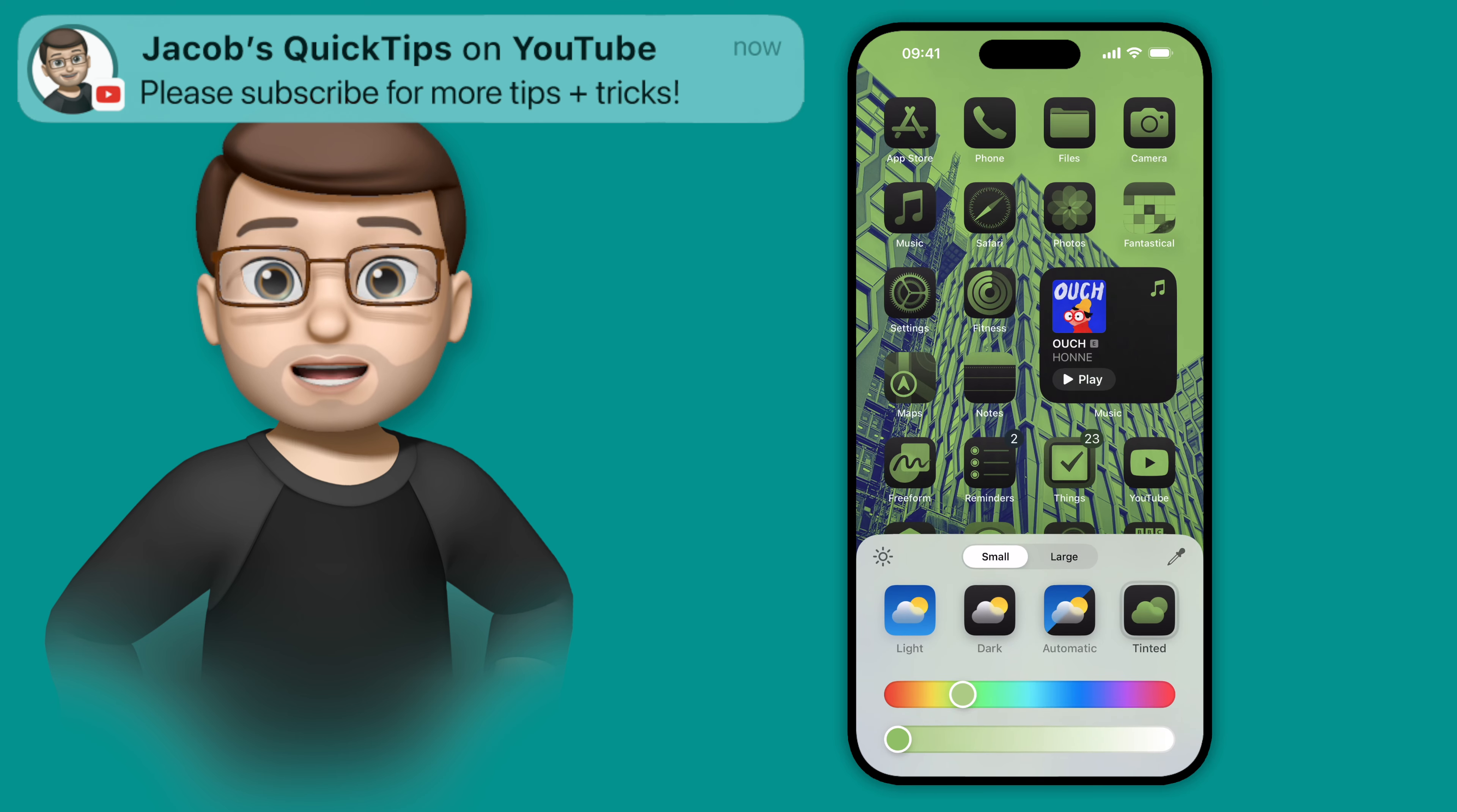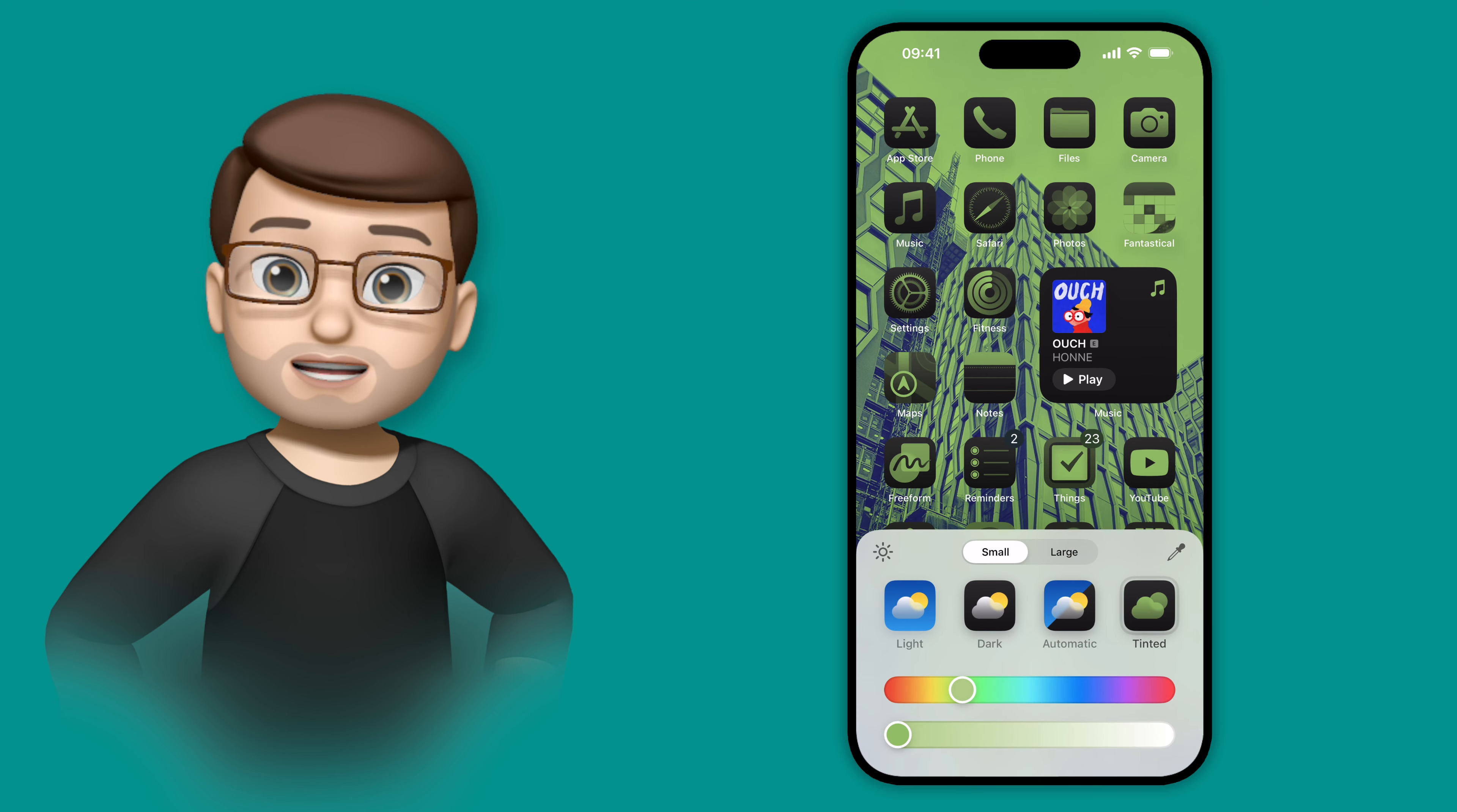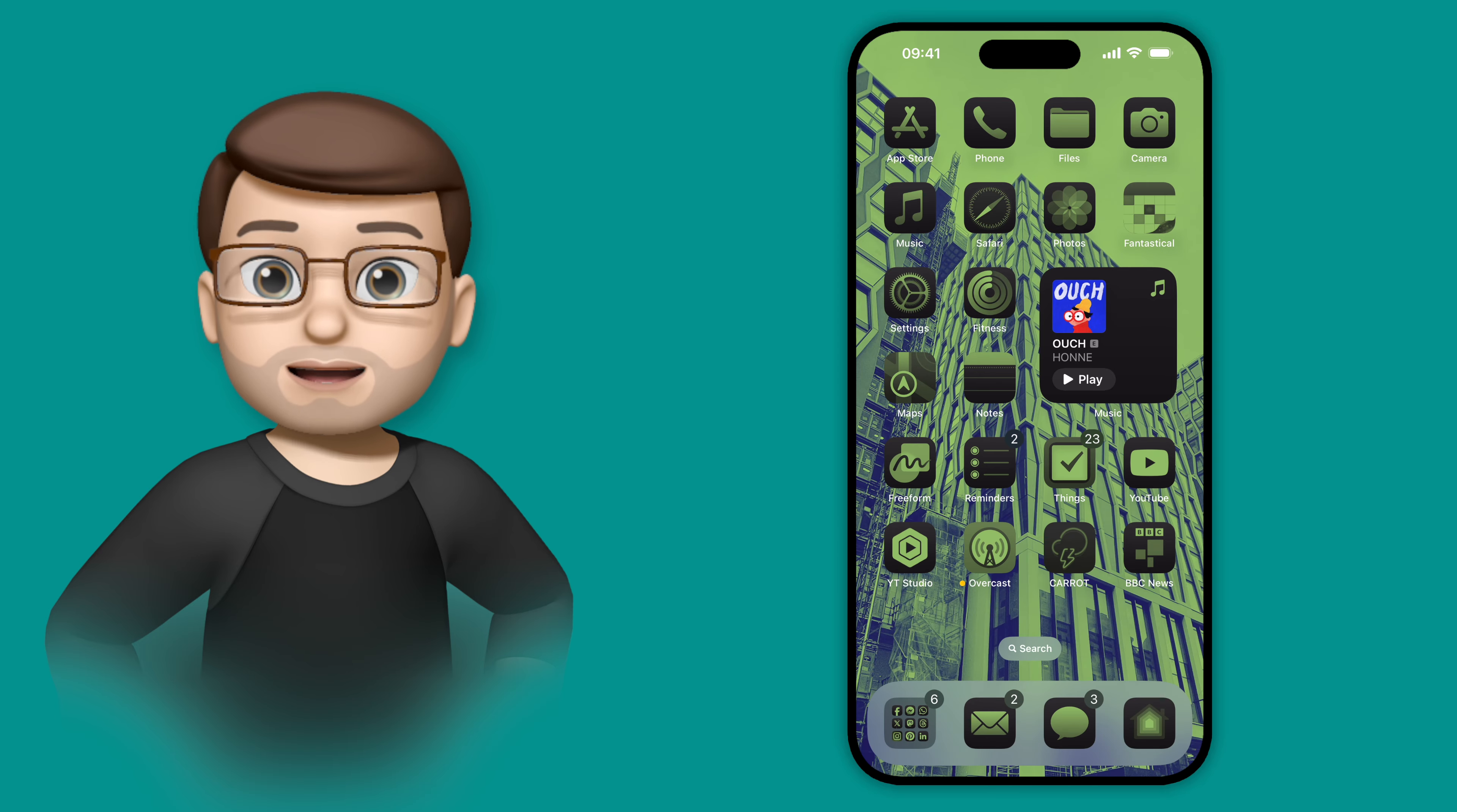Now when I let go, you'll see my icons match perfectly, and that means I can leave the editing mode completely, safe from the knowledge that my new home screen matches my wallpaper.